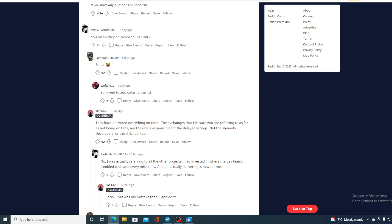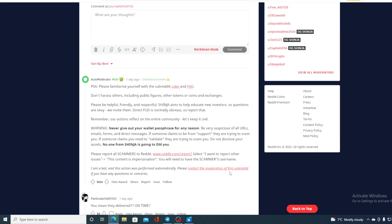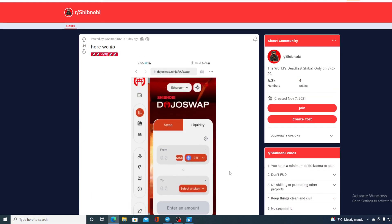Check out the response: 'No, I was actually referring to all of the other projects I had invested in where the dev teams fumbled each and every milestone. A team actually delivering on time is new for me.'